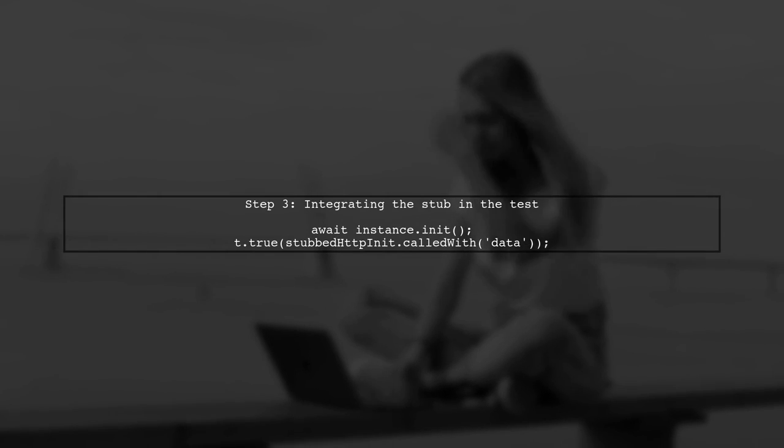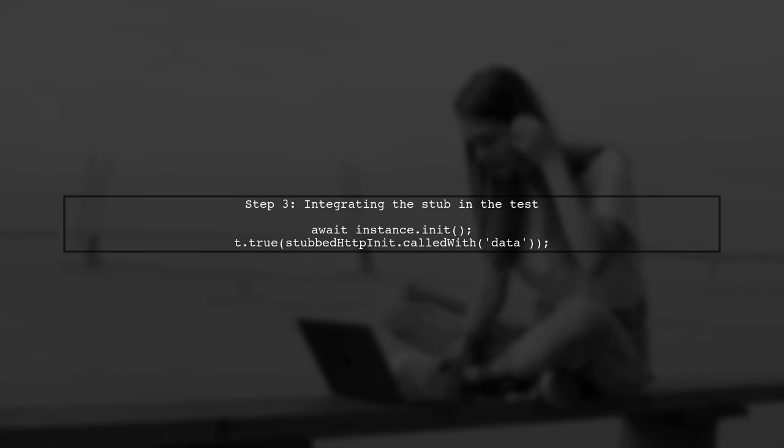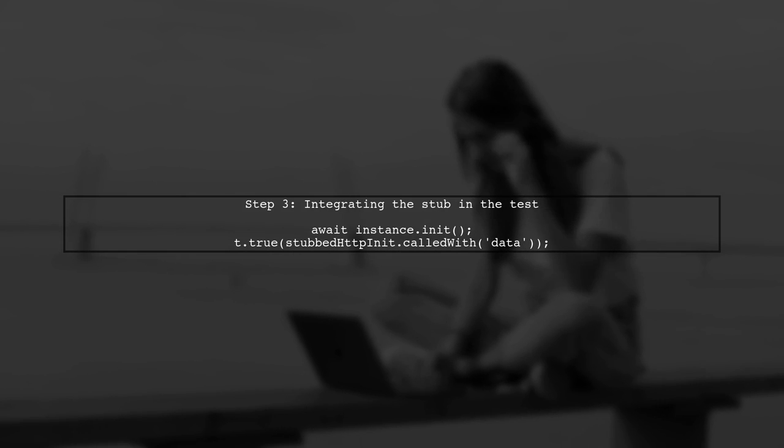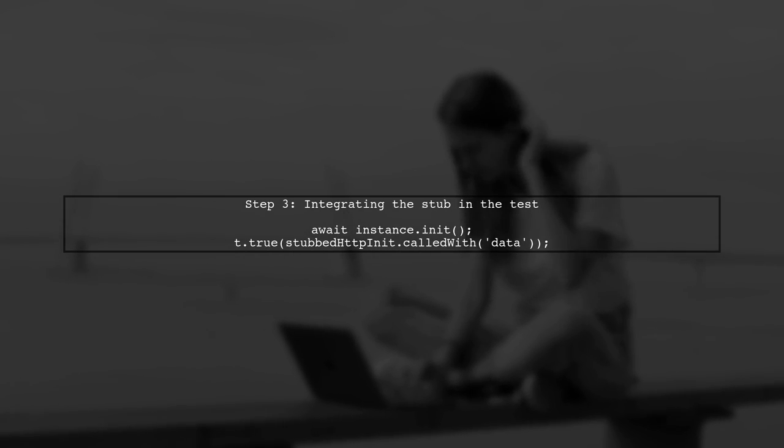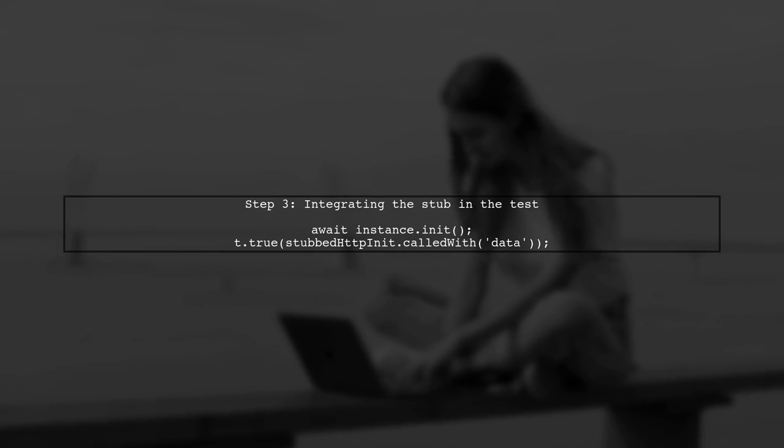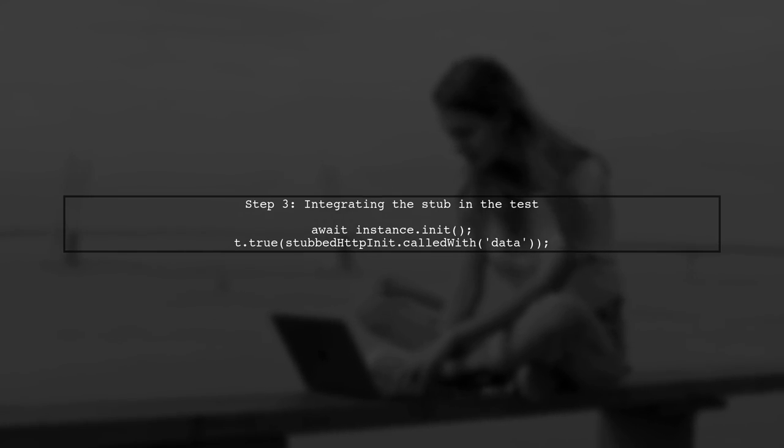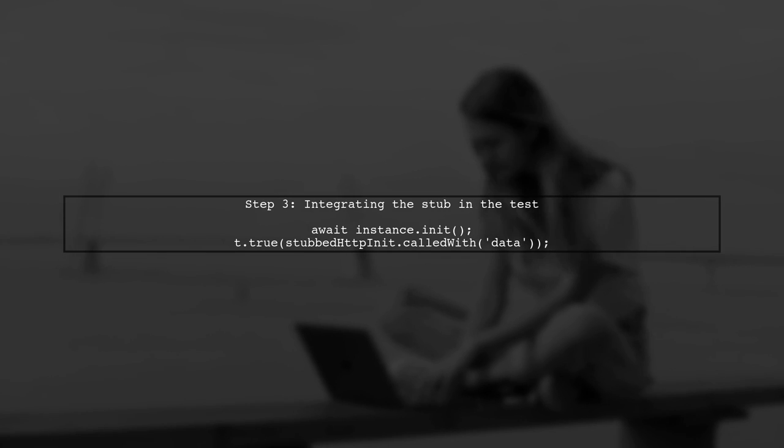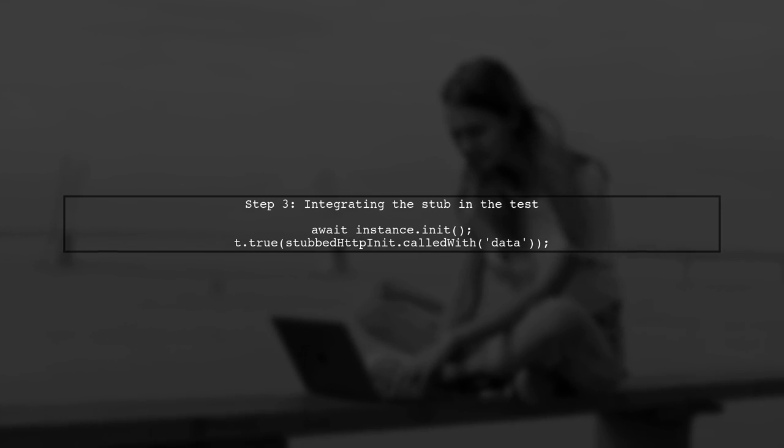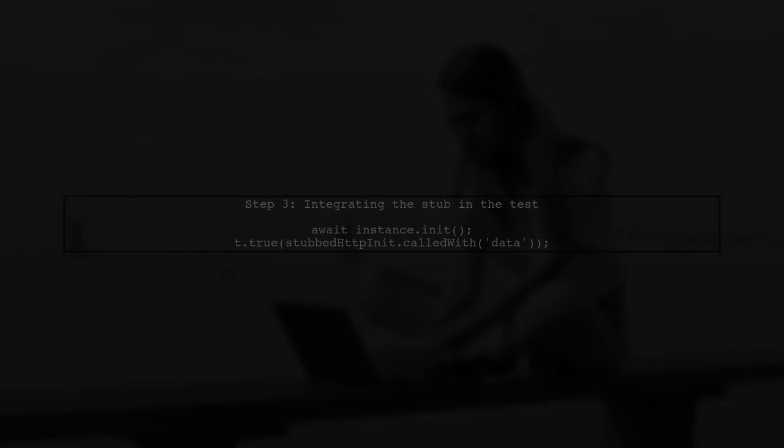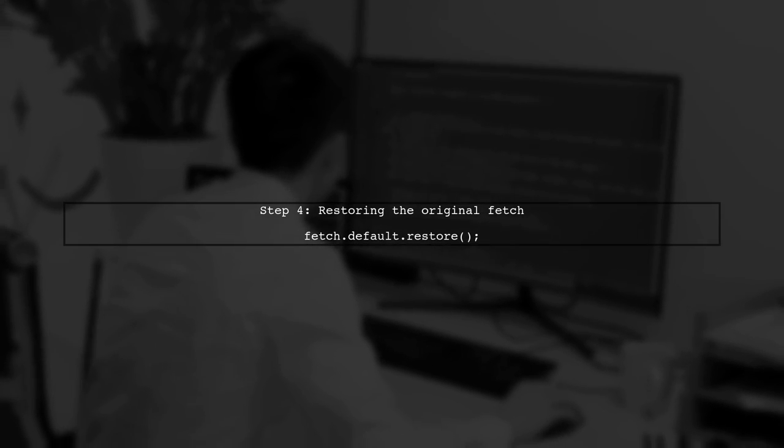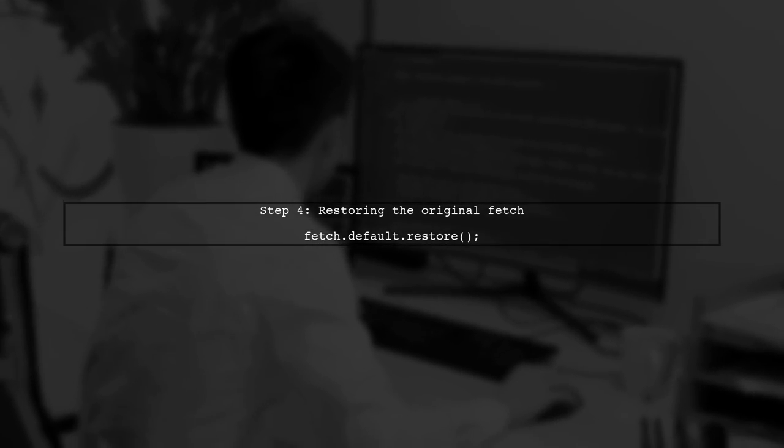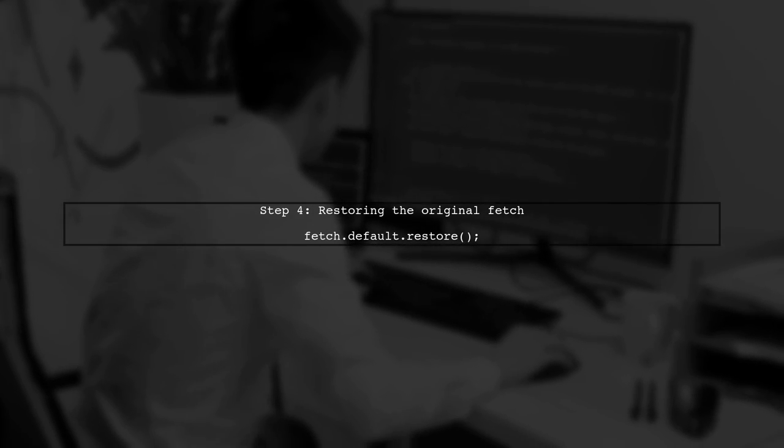Now let's integrate this stub into your test case. After stubbing fetch, we can call the init method of your class instance and verify that the HTTP client's init method is called with the expected payload. Finally, remember to restore the original fetch method after your test runs to avoid side effects on other tests.